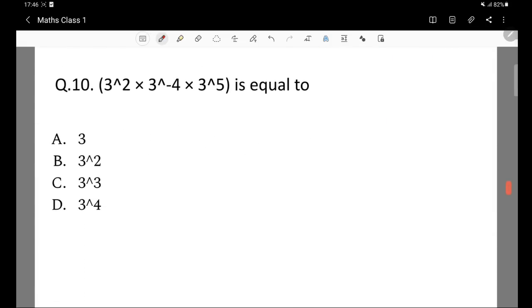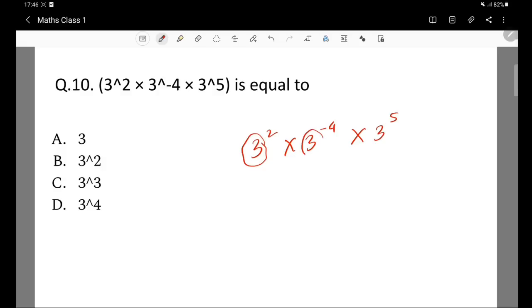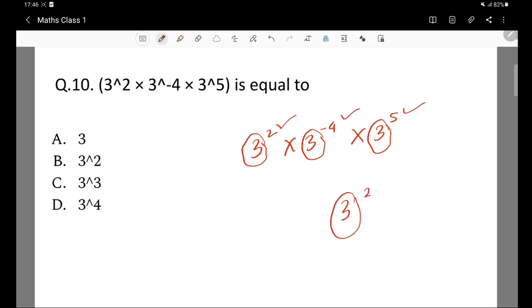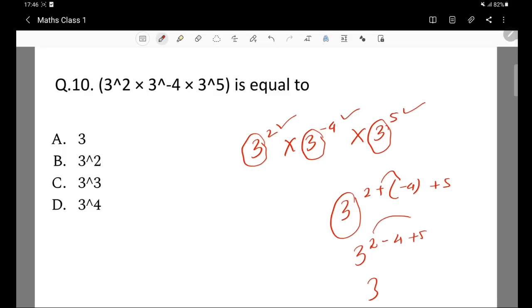Question 10: 3 squared into 3 to the power minus 4 into 3 to the power 5 is equal to what? Since the base is the same (base 3), we add the powers: 2 plus minus 4 plus 5. So we have 3 to the power of 2 minus 4 plus 5, which equals 3 to the power 3. Option C is the correct answer.